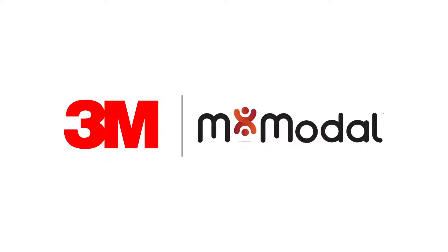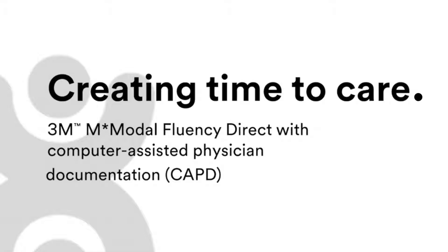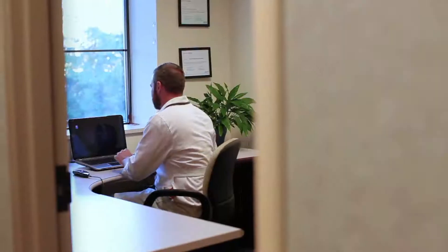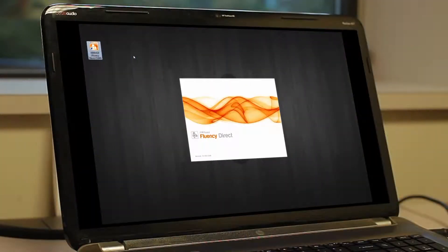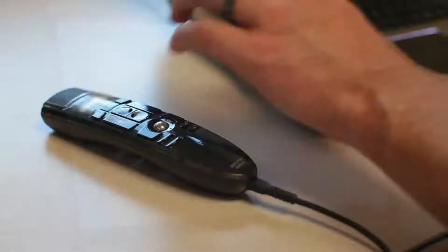M-Modal Fluency Direct, with computer-assisted physician documentation functionality, enables clinicians to create complete and compliant narrative reports from anywhere directly in their EHR systems.